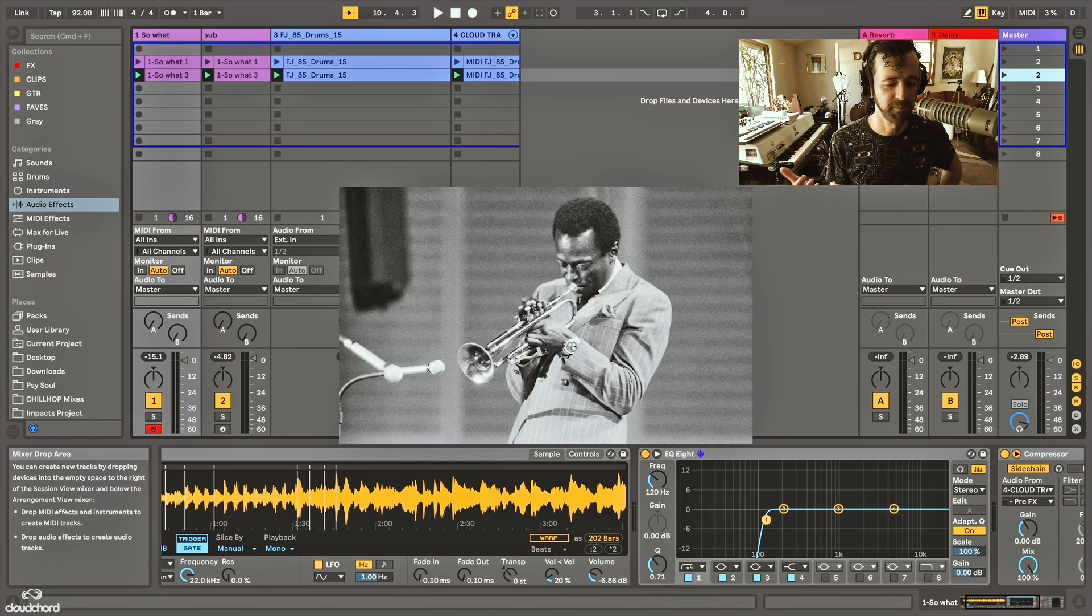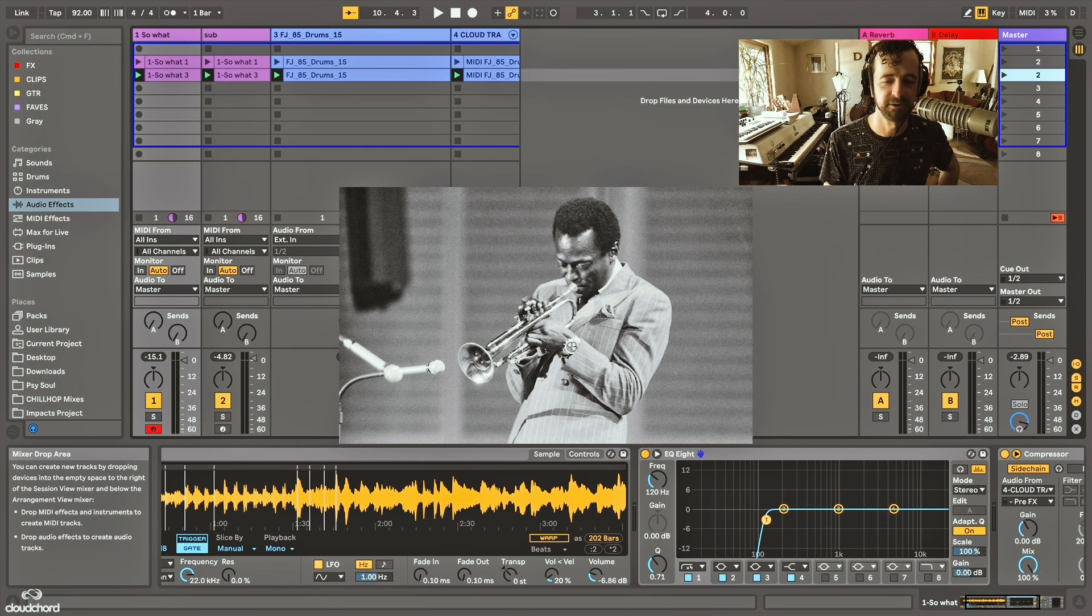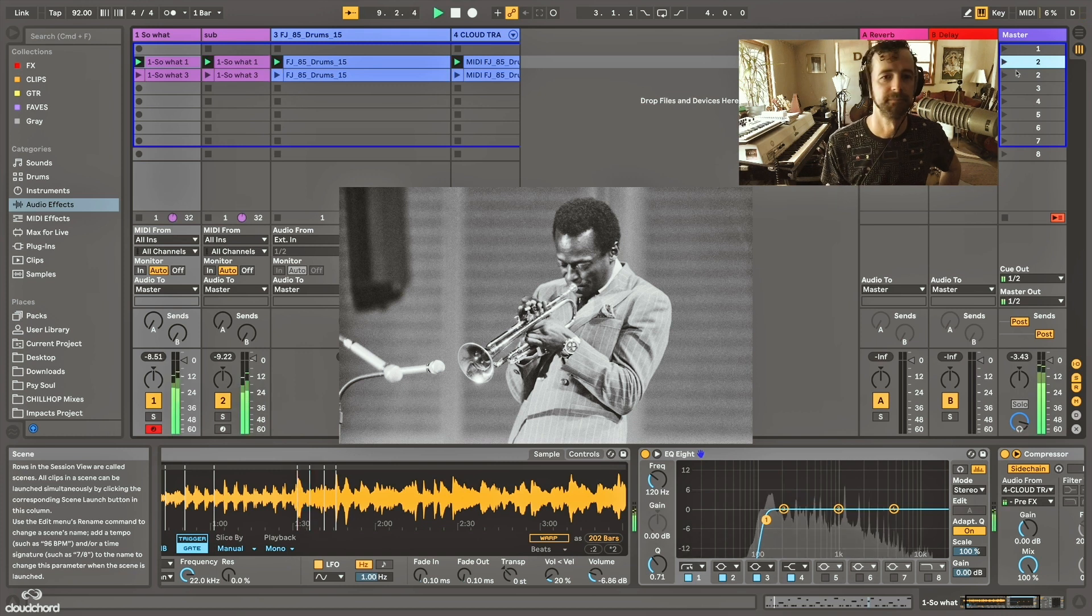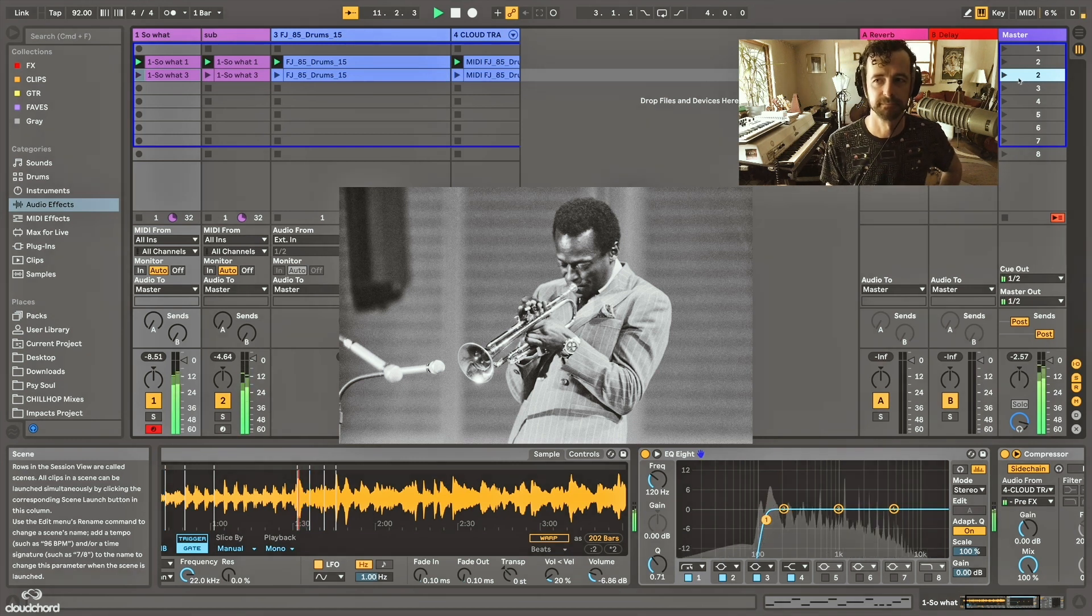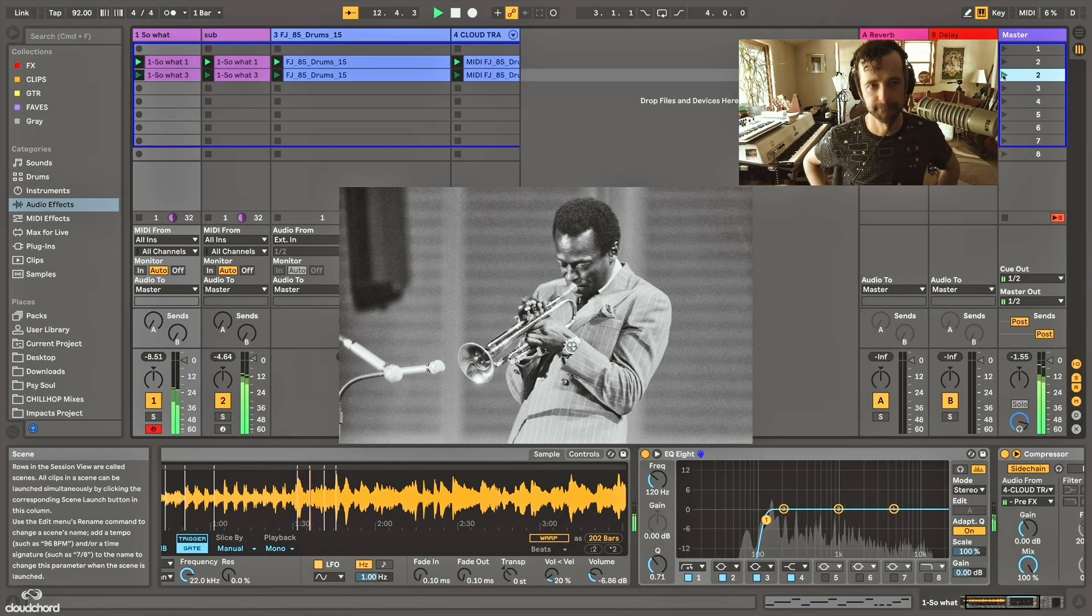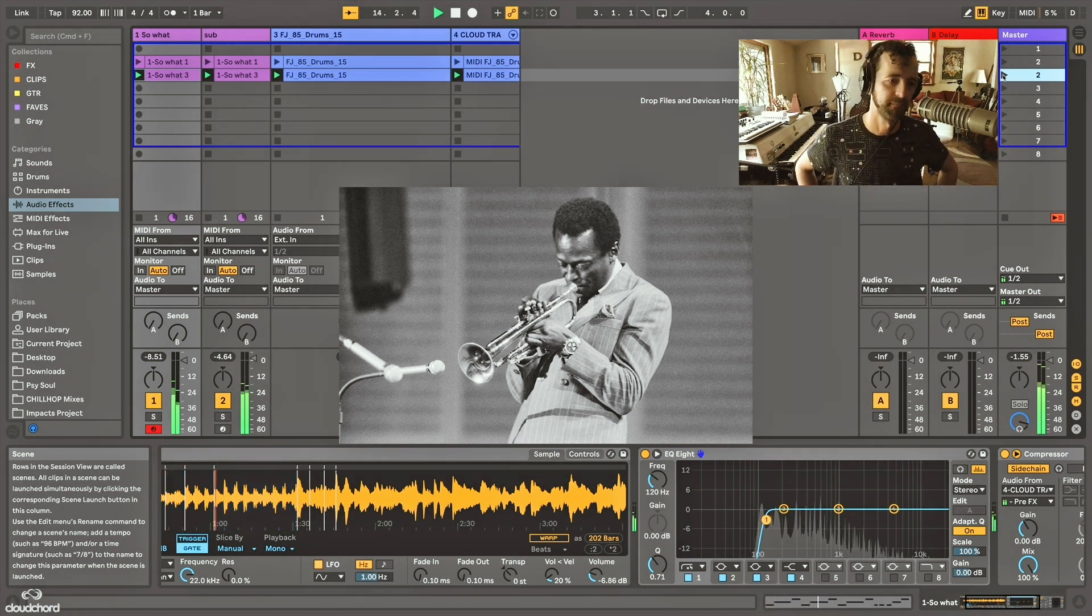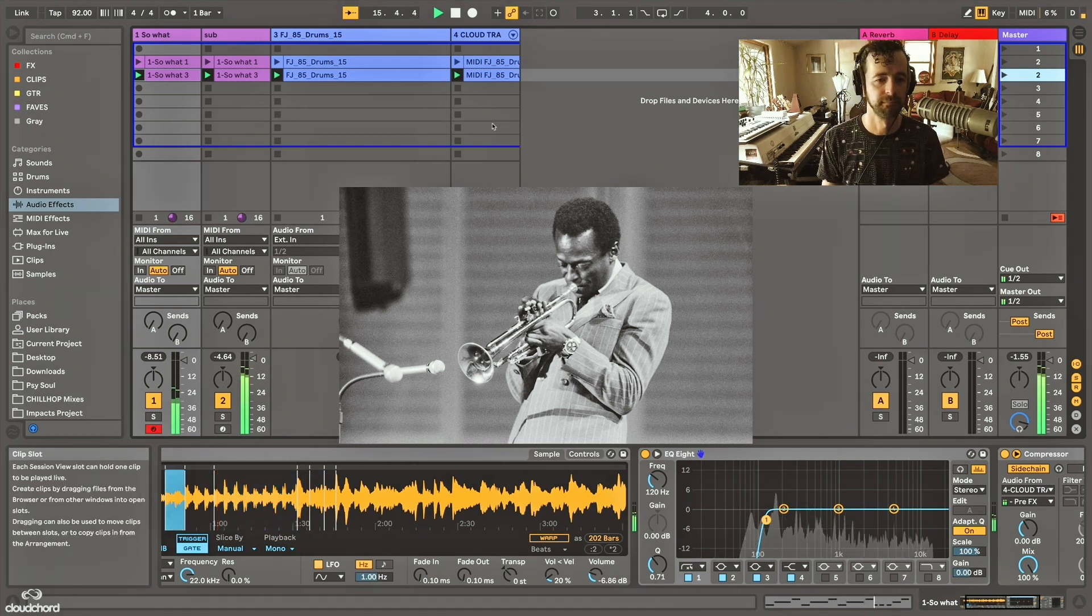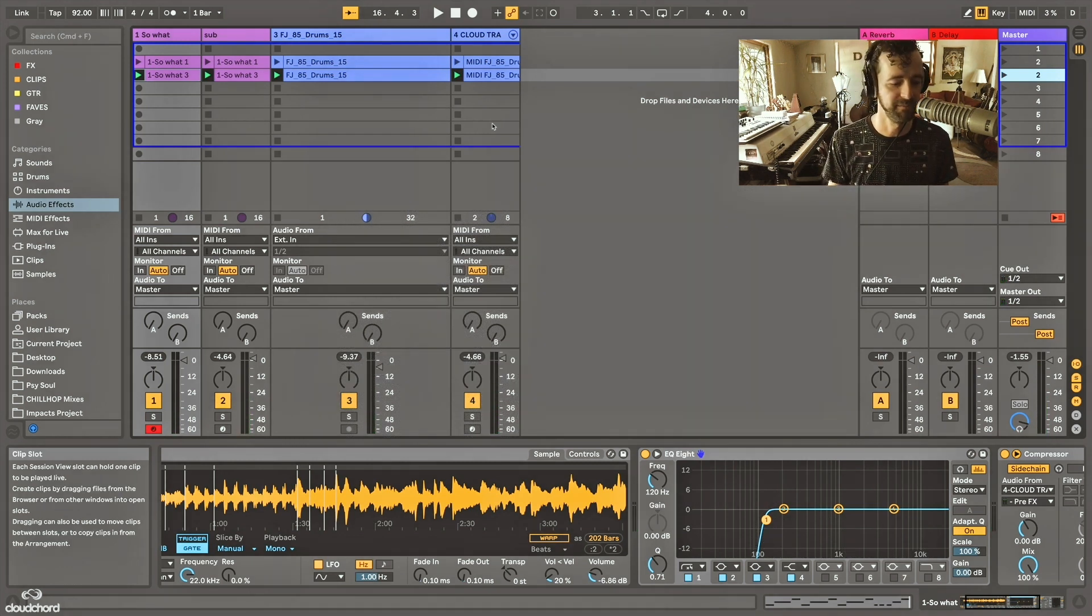So today we're going to be talking about sampling Miles Davis. The other night I woke up in the middle of the night and I just had this realization I want to show people about sampling Miles Davis. So I'm taking his most iconic song So What and chopping it up and here's the end result.